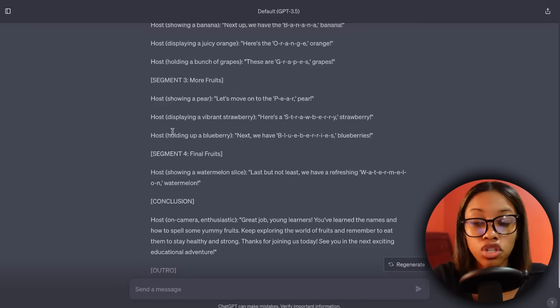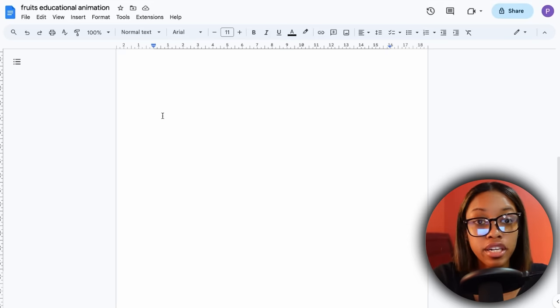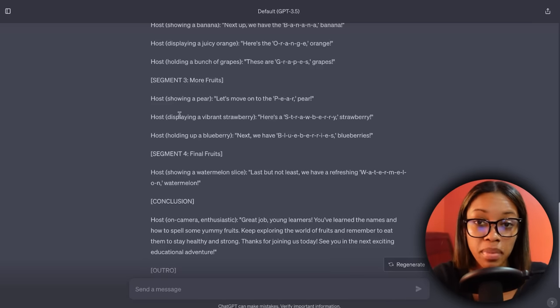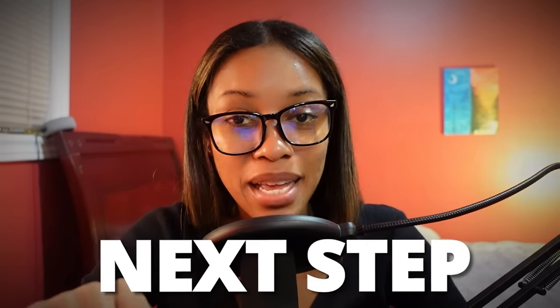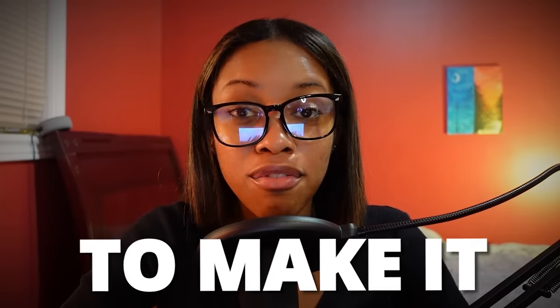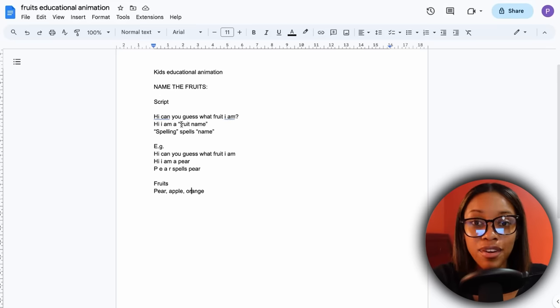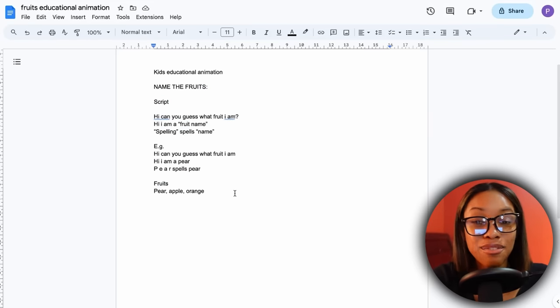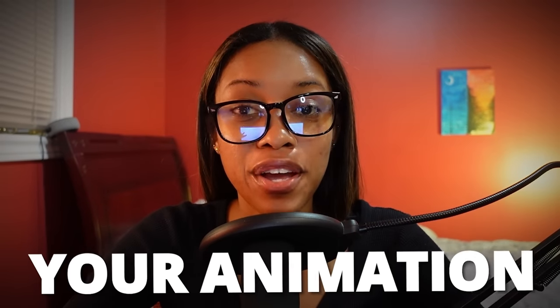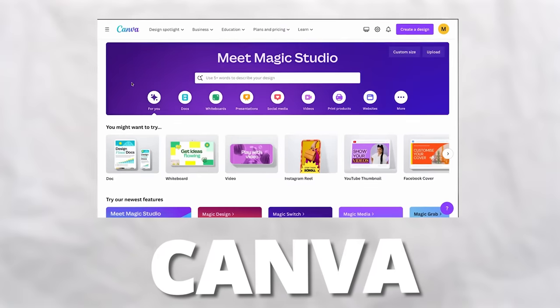Whether you decide to use the ChatGPT script, create your own script, or edit it to fit your needs better — once you have your script, it's time to move on to the next step. For the sake of this tutorial, I've gone ahead and created my own script, and as you can see, it's very simple and to the point. So now the next thing you need to do is create the characters for your animation. In order to do this, we're going to be using Canva — find the link in the description below.